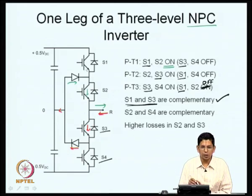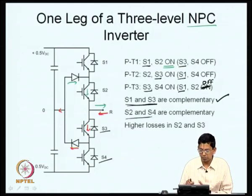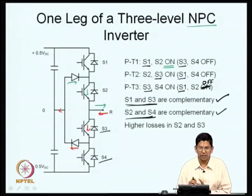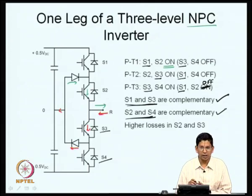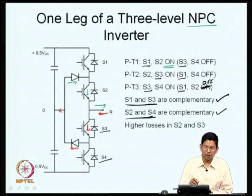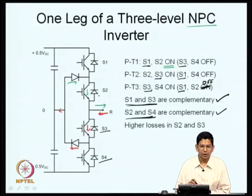S2 is on whenever the pole must connect to the top throw or the middle throw, while S4 is on only for the bottom throw — so S2 and S4 are complementary. In a two-level inverter you needed only one independent gating signal per leg. In a three-level inverter you need two independent gating signals, for example S1 and S2; S3 can be generated as the complement of S1 and S4 as the complement of S2.